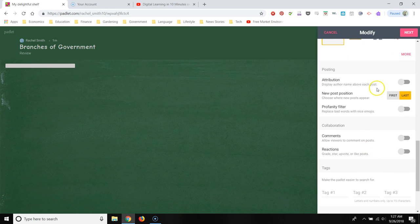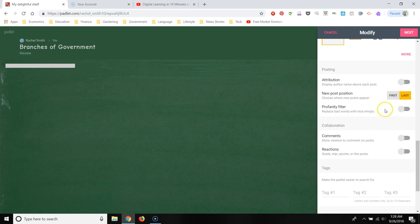There's a couple of other options that I want to highlight. You can change the font. So this replaces bad words with emojis. Let's turn that on for our students.